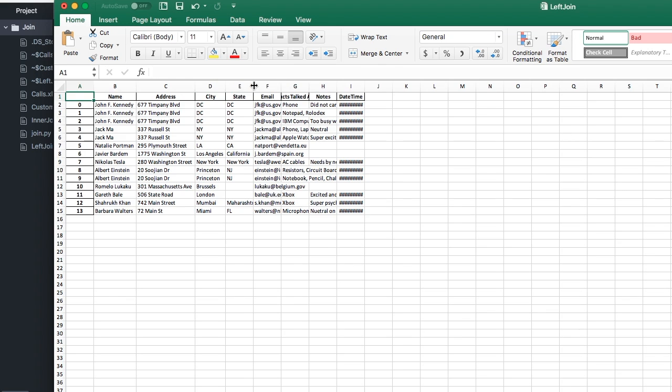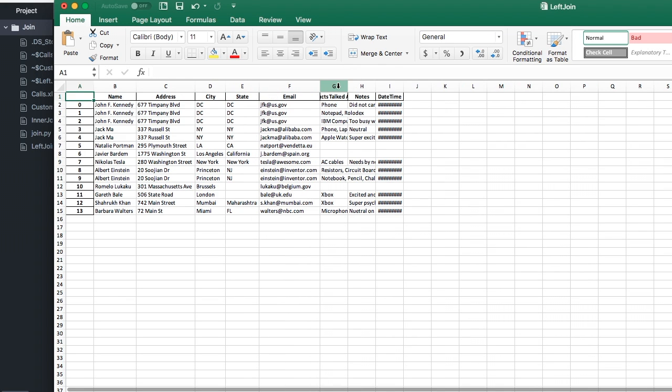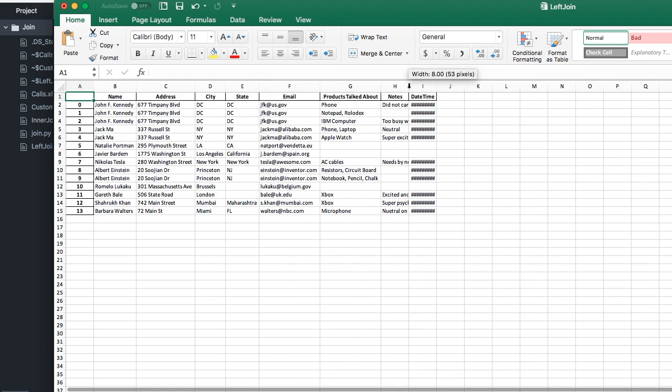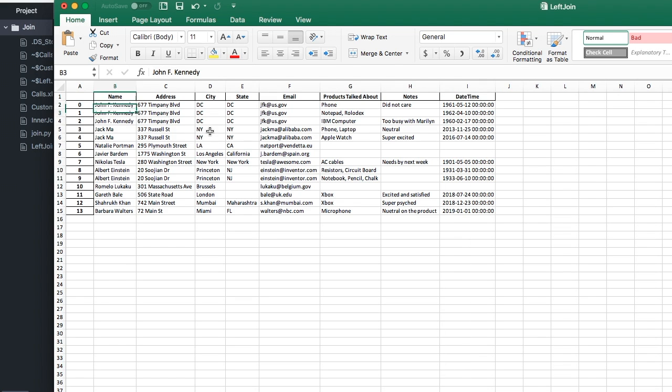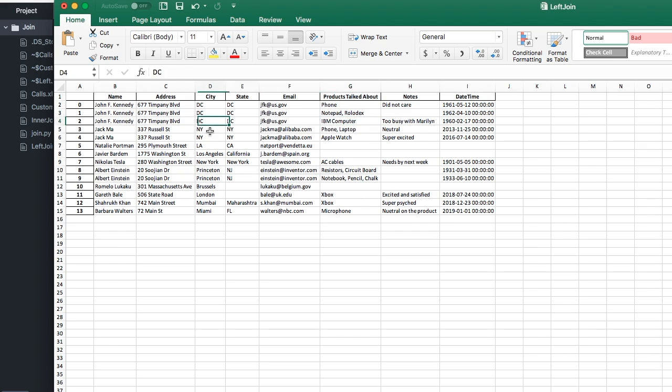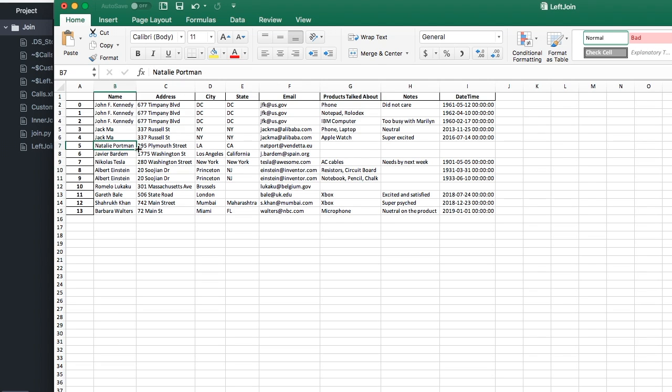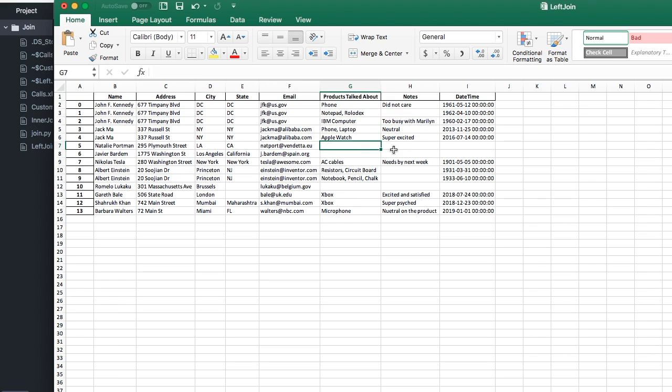As you can see, John F. Kennedy was present in both data sets, so all of his values are filled. Same with Jack Ma. However, Natalie Portman was only present in the left data frame of customers, so only the customer fields are populated and the call fields are empty. Same thing with Javier Bardem.